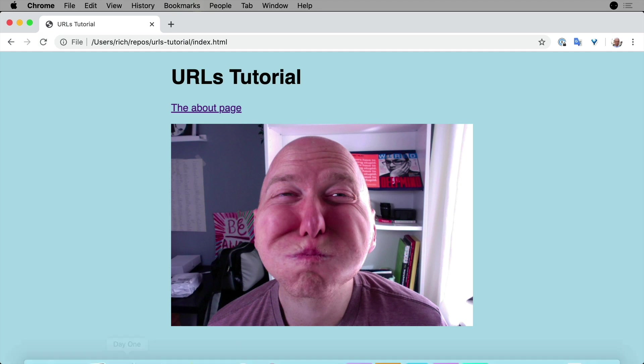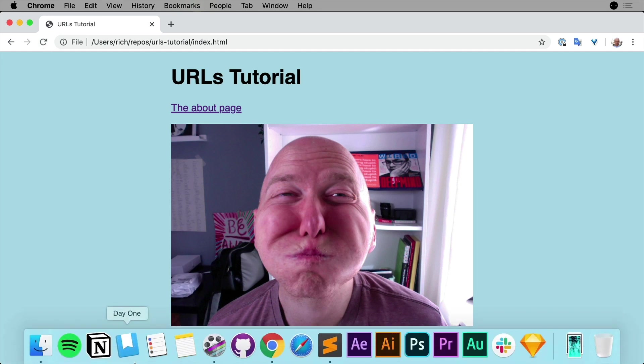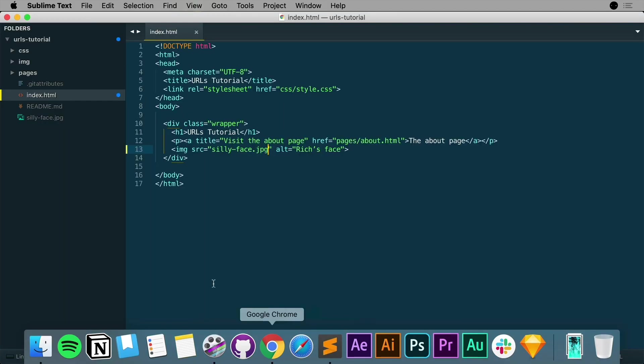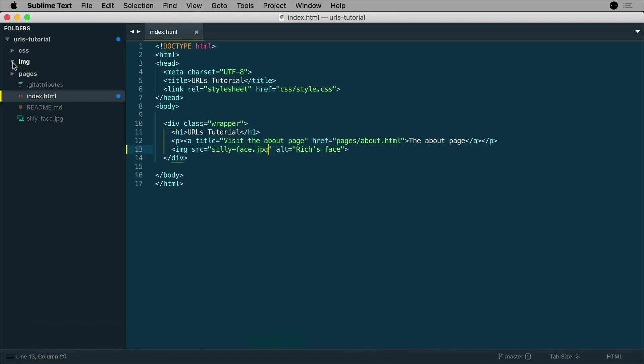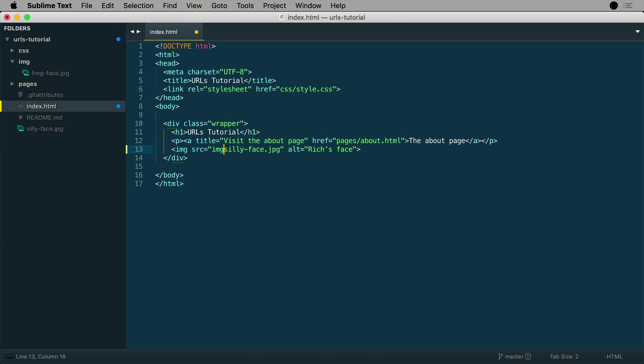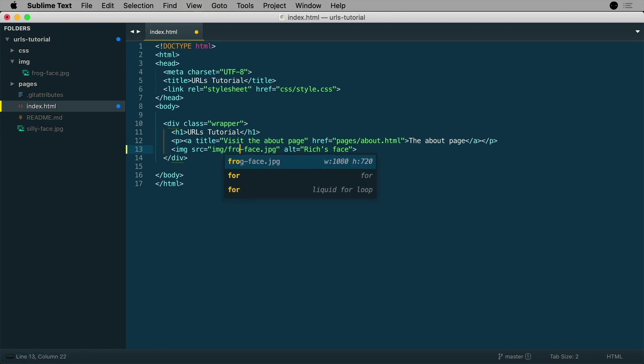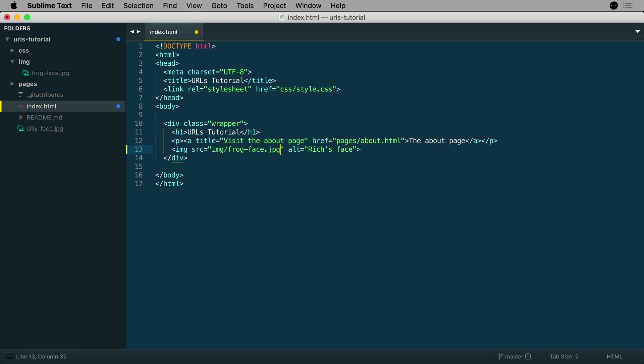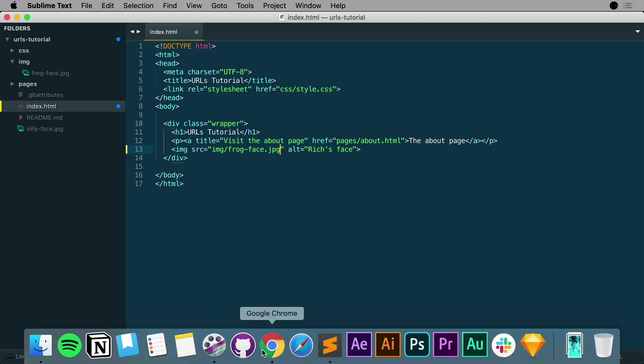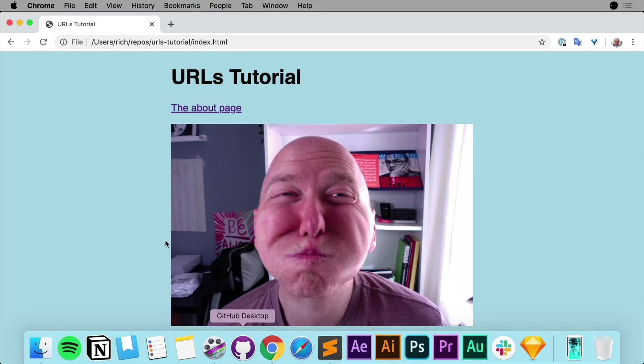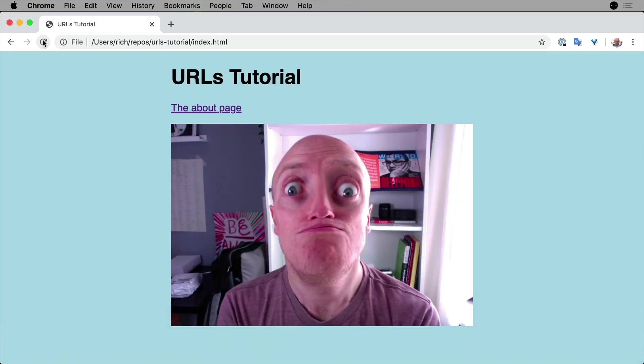Now if we go back to Sublime Text and go inside the image folder, what we can do here is type in img, which is the folder name, and then slash, which means it's going to look inside the image folder. And instead of sillyface we're going to use frogface.jpg. And I don't want all of that again. I'm going to save that and go back to Chrome, refresh, and there we go, frogface is there. So that is really cool - we've used a folder name and then the file name with an extension.